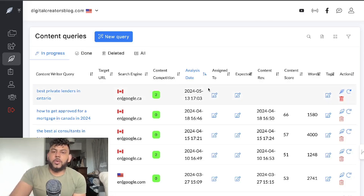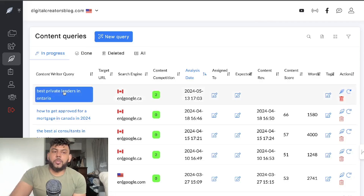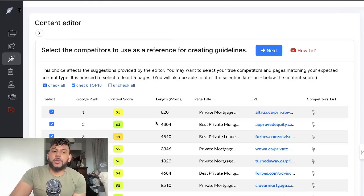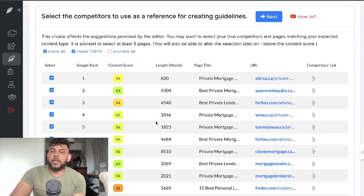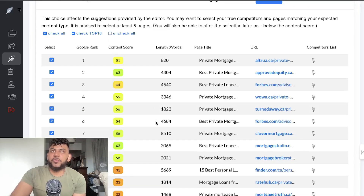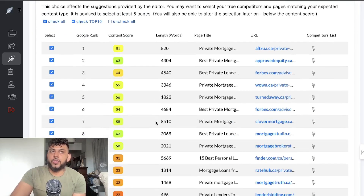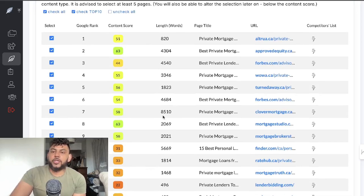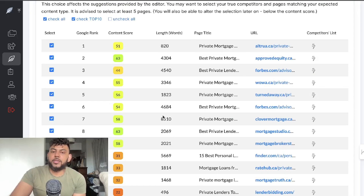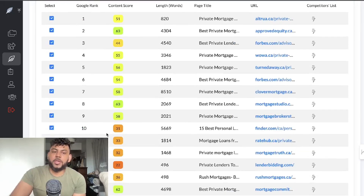Once it's loaded, we click on that keyword and we can then select or deselect any competitors. For example, if you have Reddit, YouTube, or Quora and you don't want to go up against those specific websites, you can select or deselect any of those sites here.